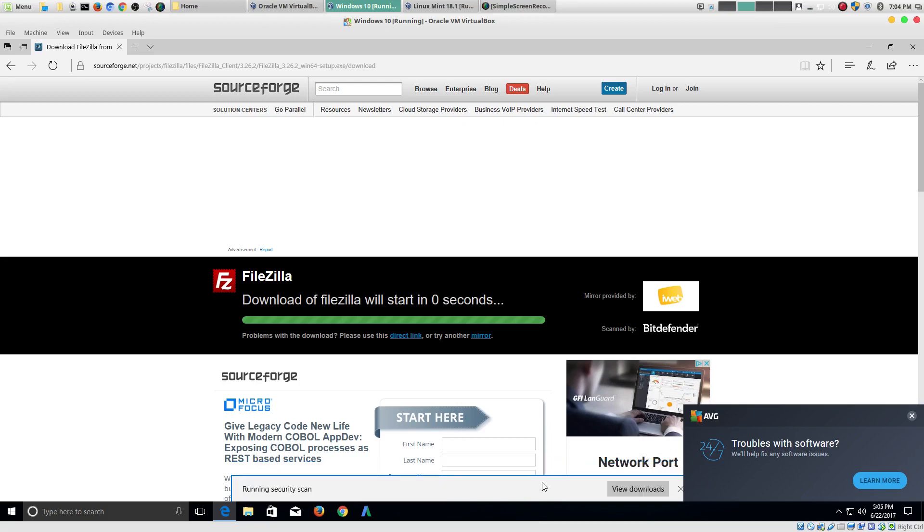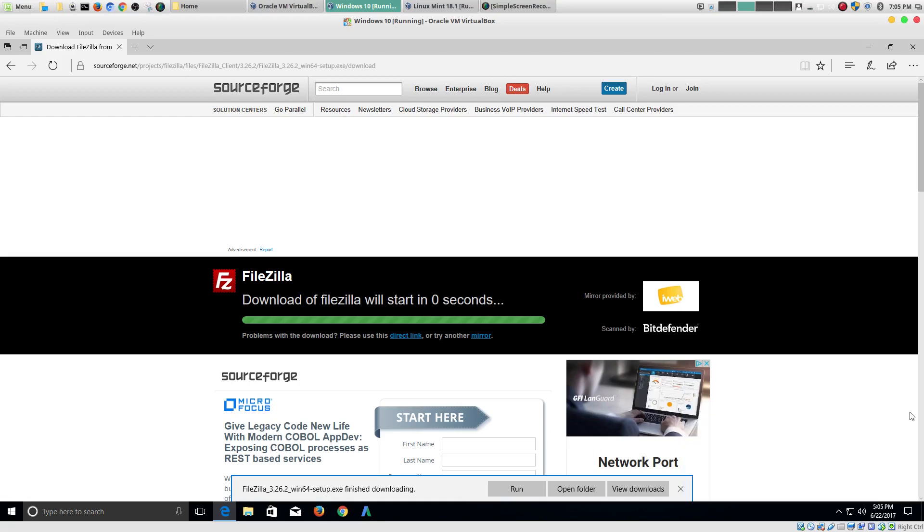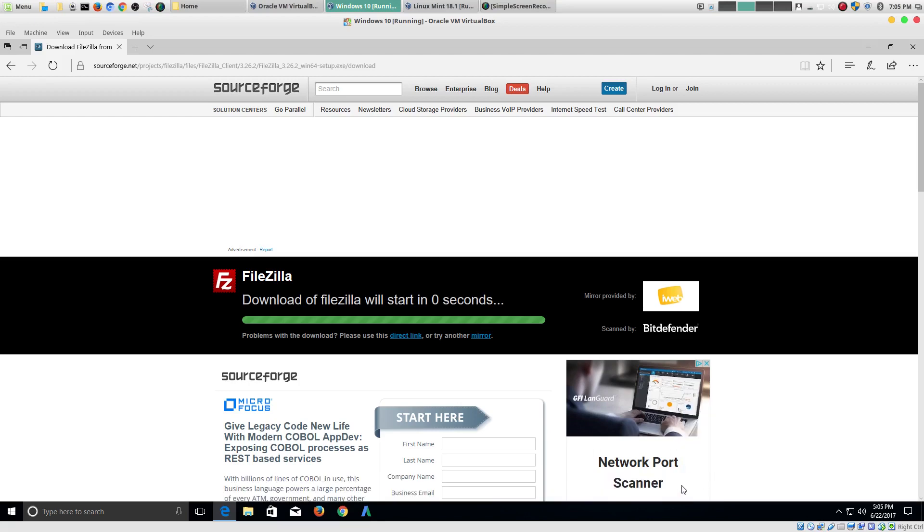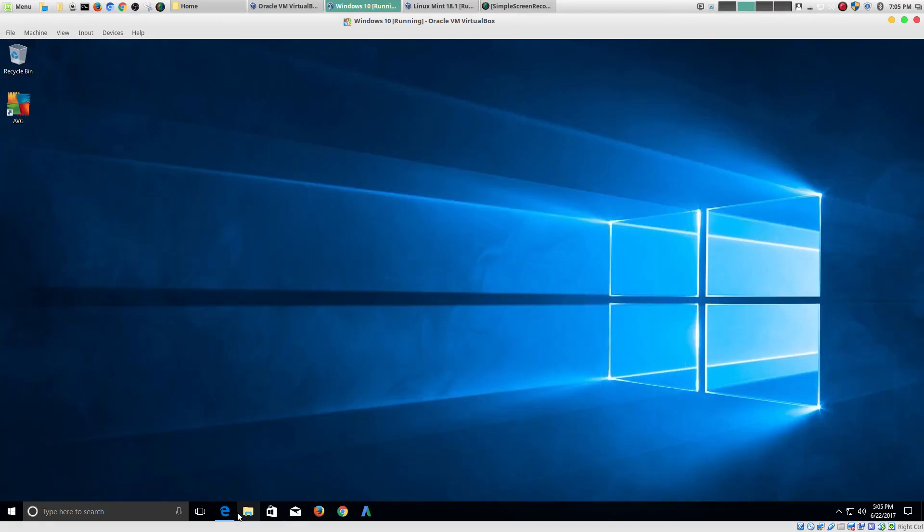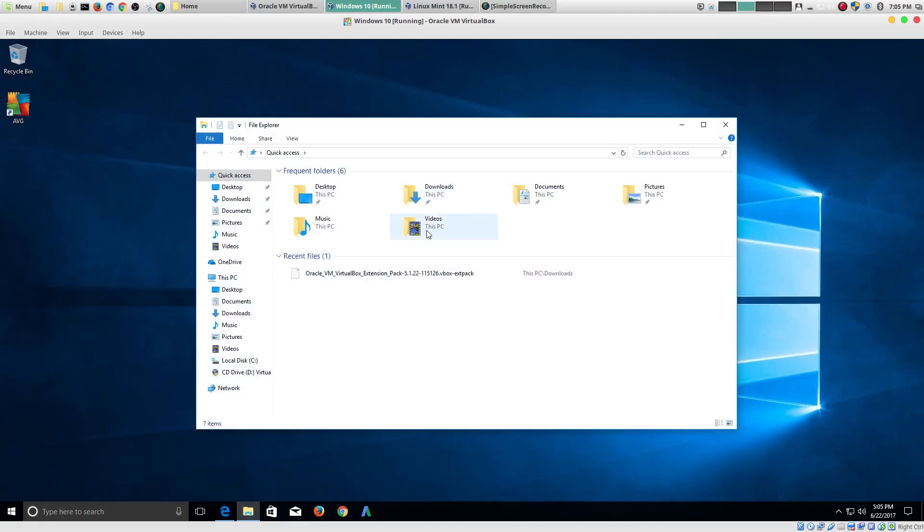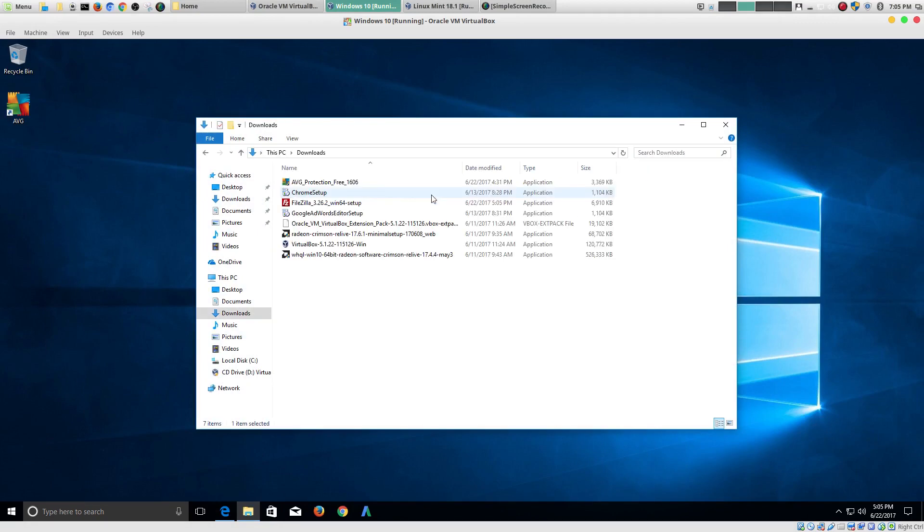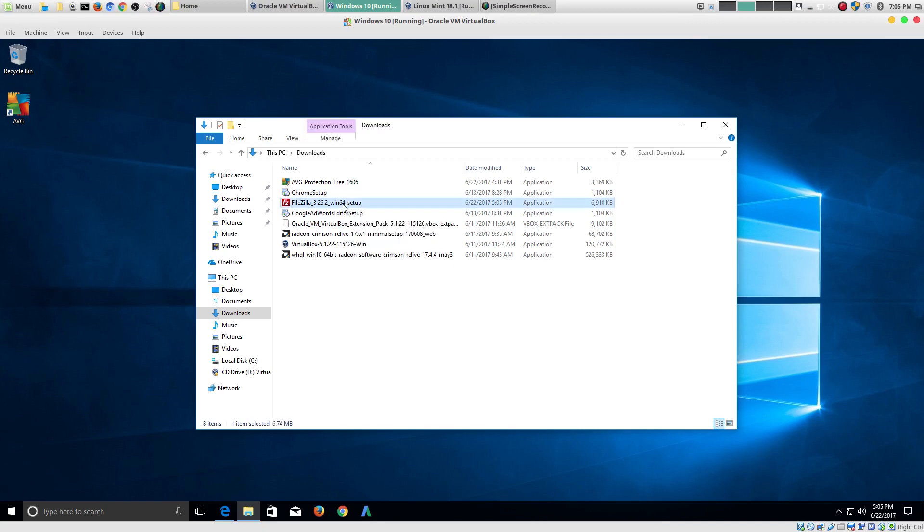So, here's the antivirus program making sure there's no viruses. So, it's finished downloading. So, let's go ahead and go to the downloads folder. Now, we'll go ahead and install it. I'm going to double click on it.